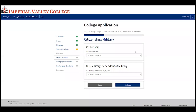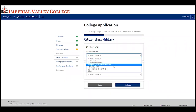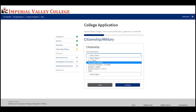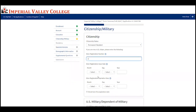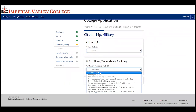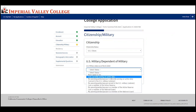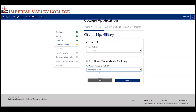Now complete your citizenship status and military status. If you're a U.S. citizen, select 'U.S. citizen.' If you have another type of residency, click the appropriate one — it will ask for more information such as your number, issue date, and expiration date. For those in the U.S. military or who are dependents of a military member, select the appropriate option and provide further information. If none apply to you, select 'None apply to me' and press continue.